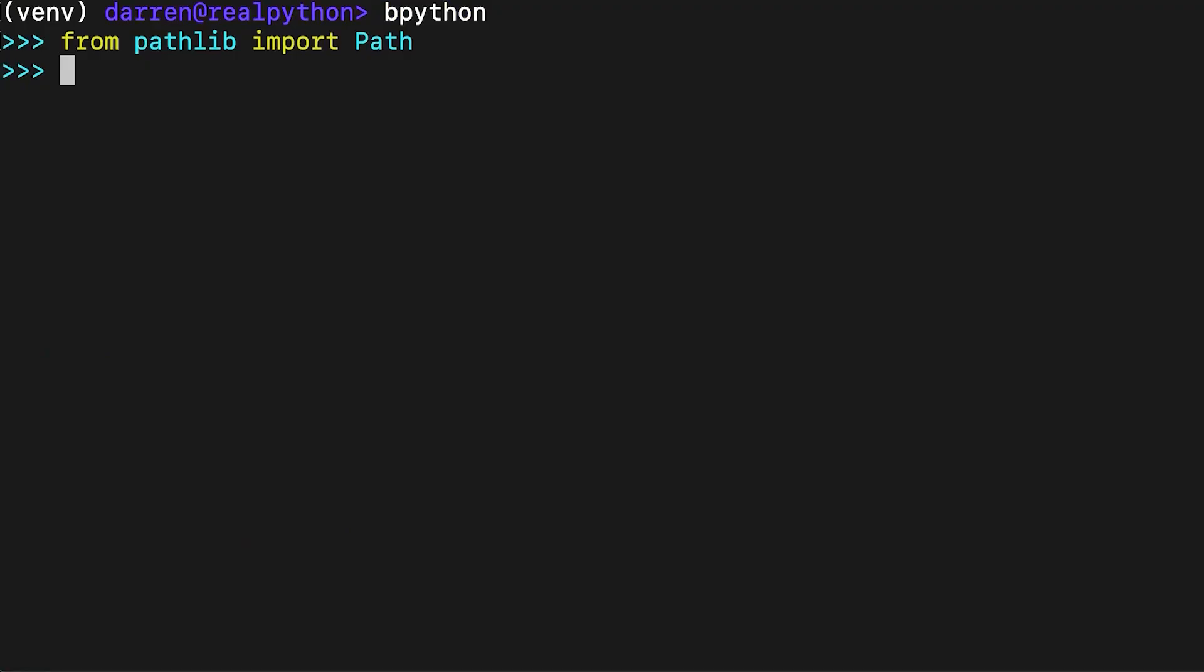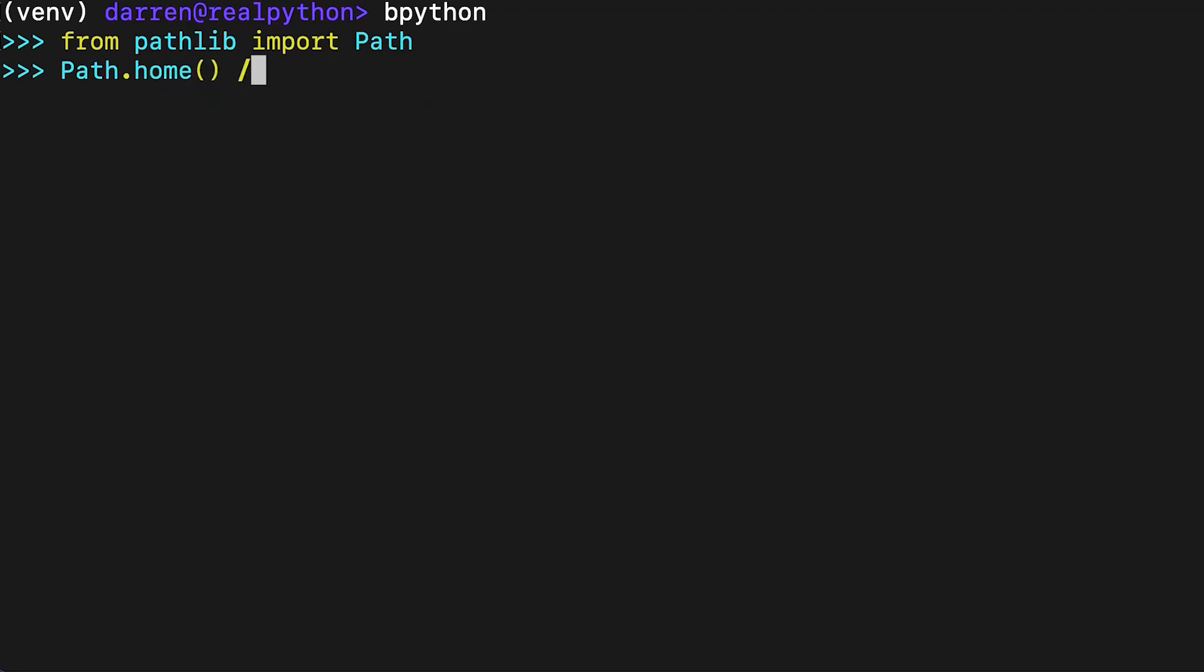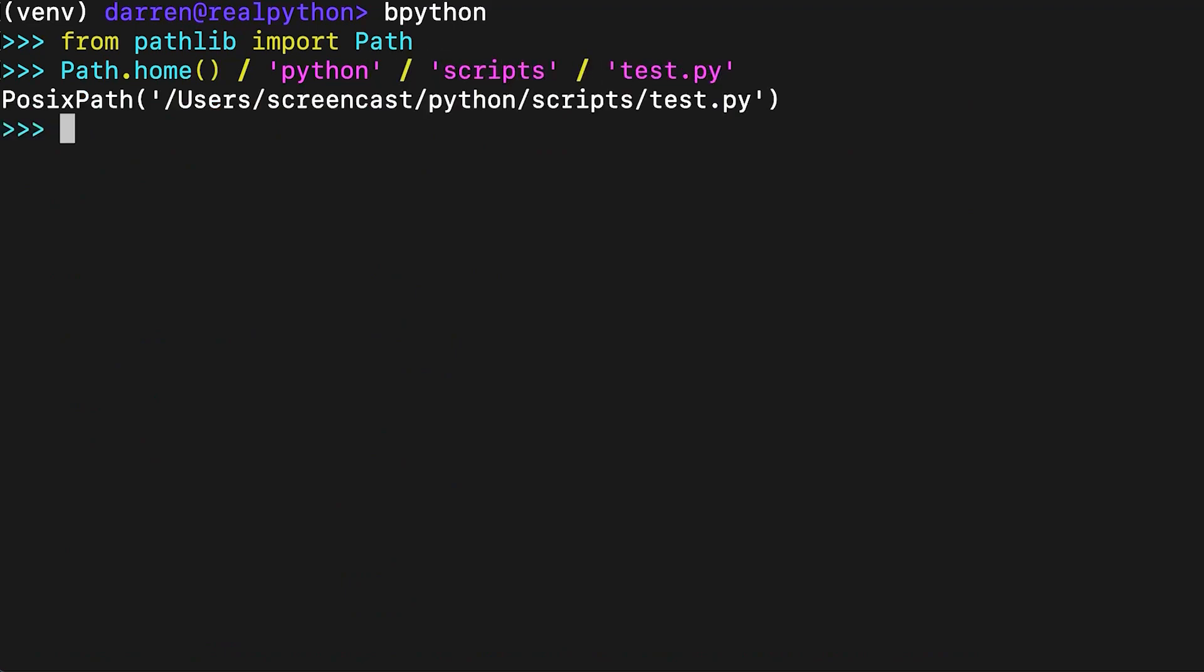A third way to construct a path is to join the parts of the path using the special operator forward slash. This operator is used independently of the actual path separator on the platform. The forward slash can join several paths, or a mix of paths and strings, as seen, as long as there is at least one path object. If you don't like this notation, you can do the same thing with the join path method.